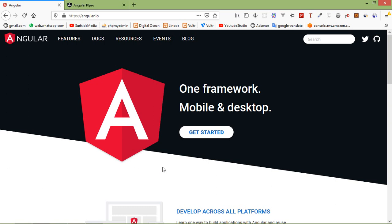Hi everyone. Welcome back to the Angular 10 tutorial. In this video, we are going to learn about HTTP client. HTTP client helps us fetch external data and post the data. HTTP client is a simplified client HTTP API for Angular 10 applications.